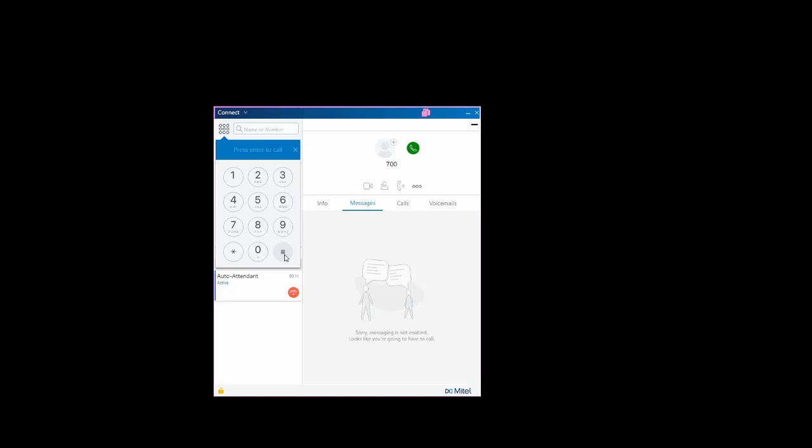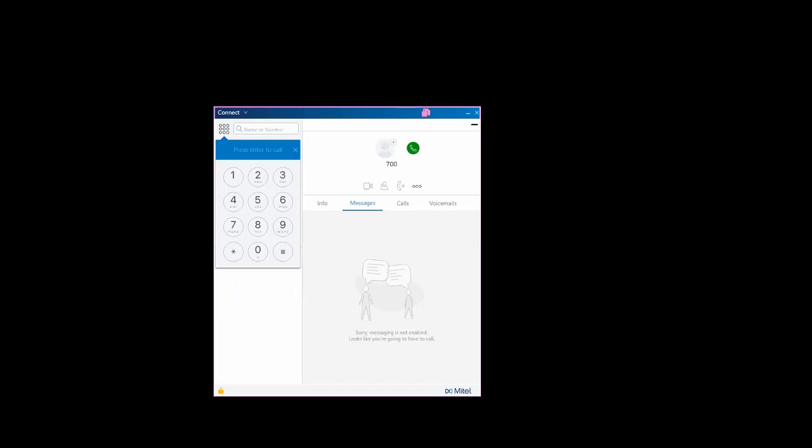Welcome to the Mitel Communications System. Please enter your extension number. 400. Please enter your password followed by pound. Don't tell anyone my password. You have no unheard messages. Main menu. To listen to your messages, press 1. To send a message, press 2.